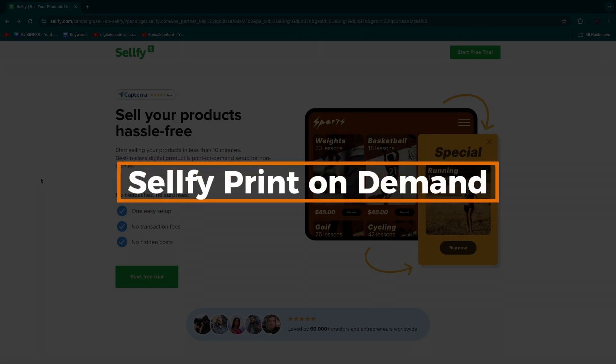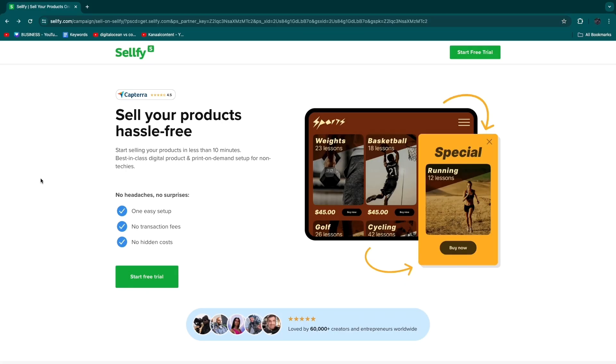In this video, I will show you how to use Selfie for print-on-demand. Selfie has a built-in print-on-demand feature that allows you to sell print-on-demand products inside of the Selfie platform and I'll show you exactly how to do it and how you can set it up completely for free.